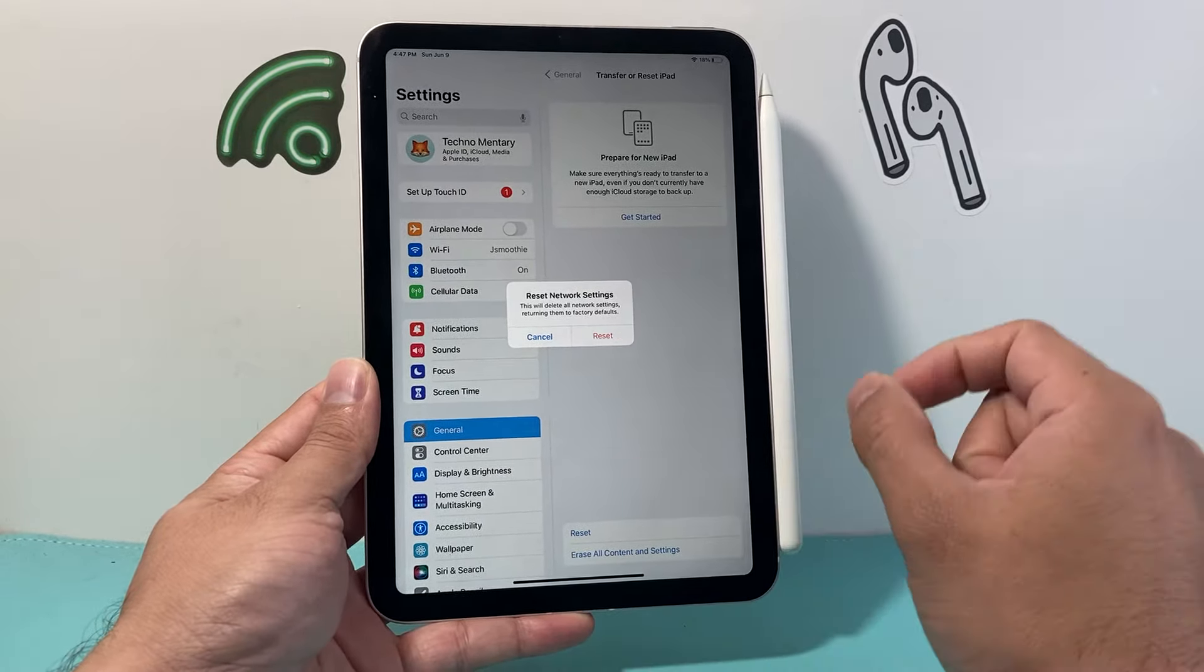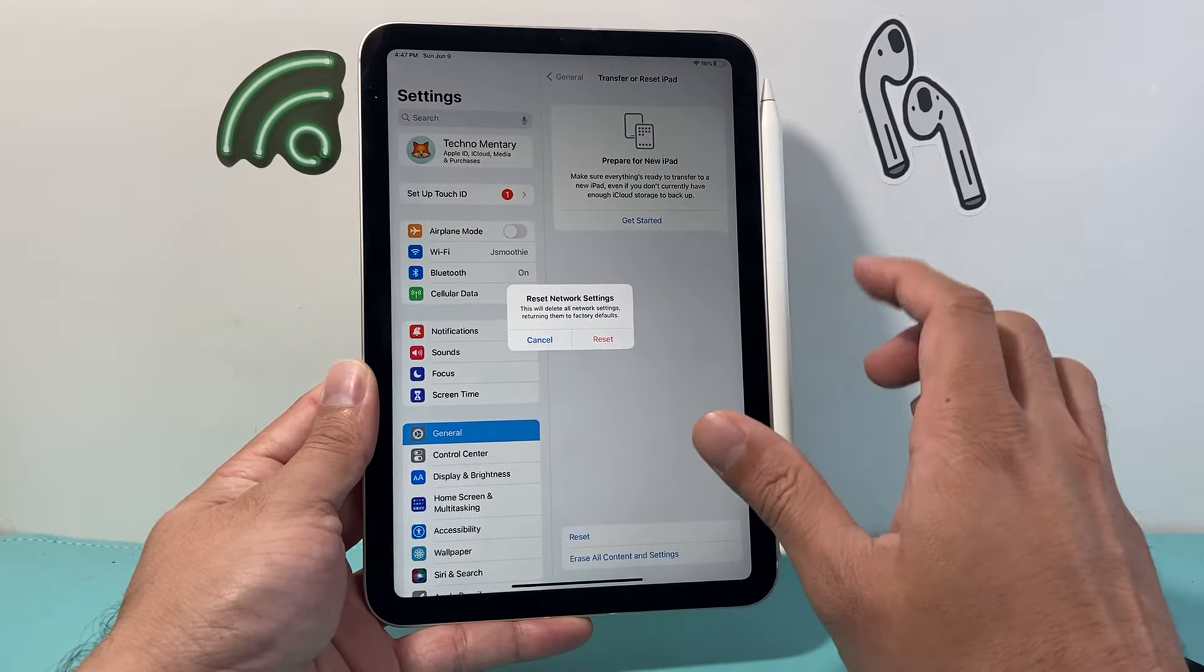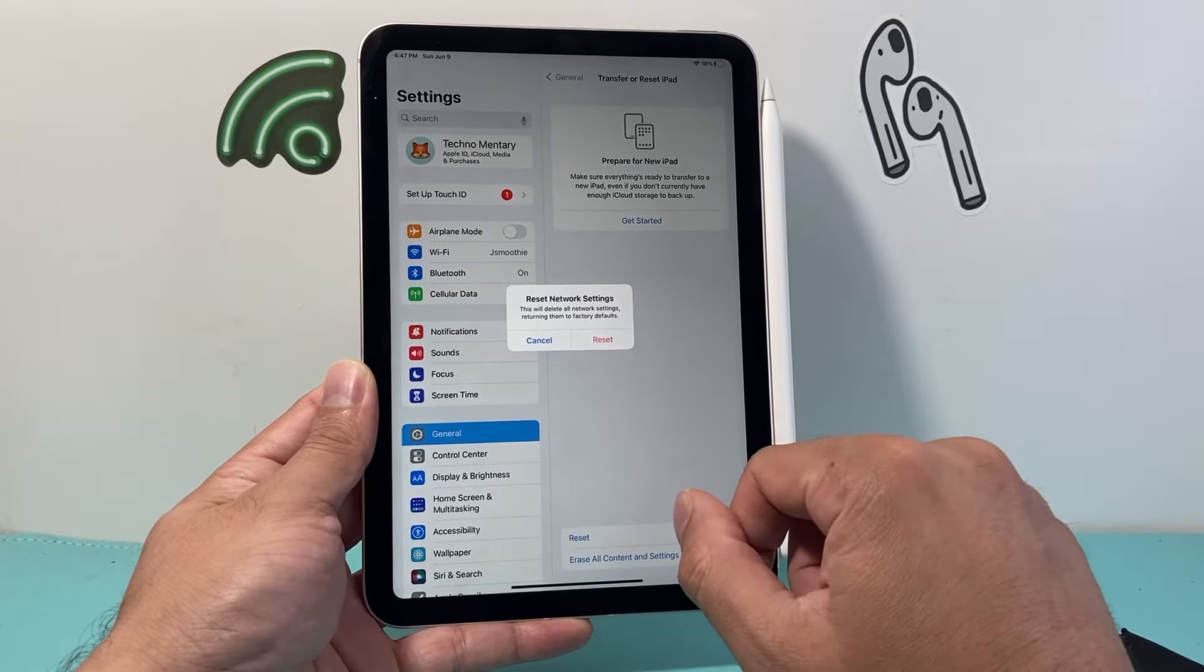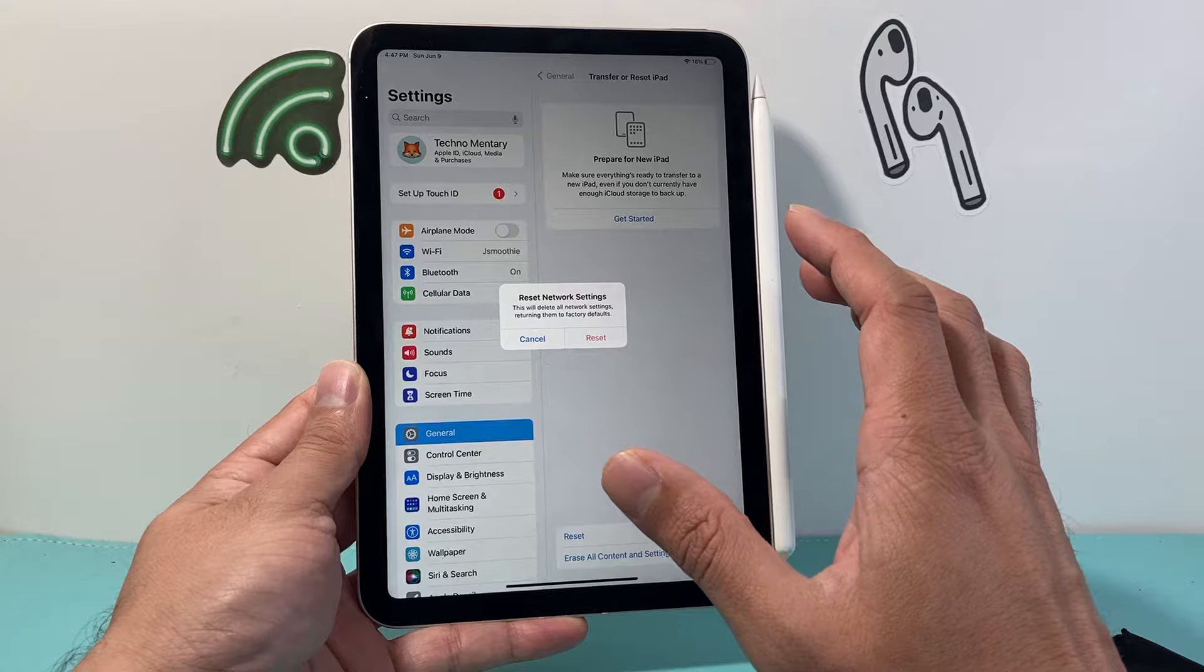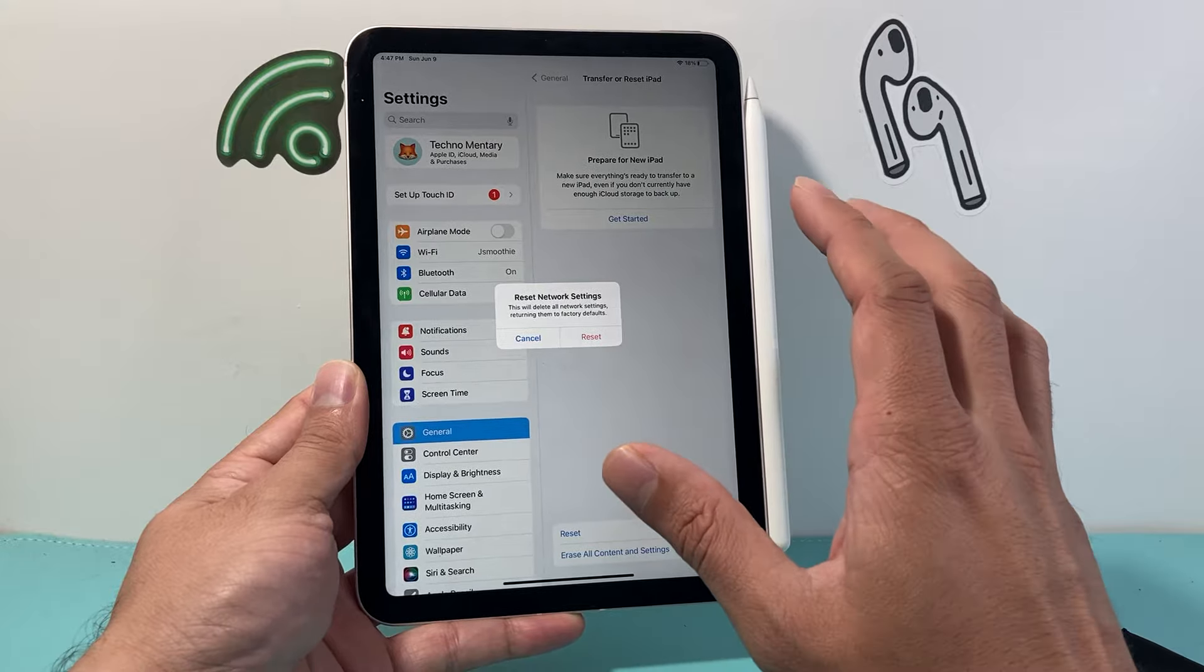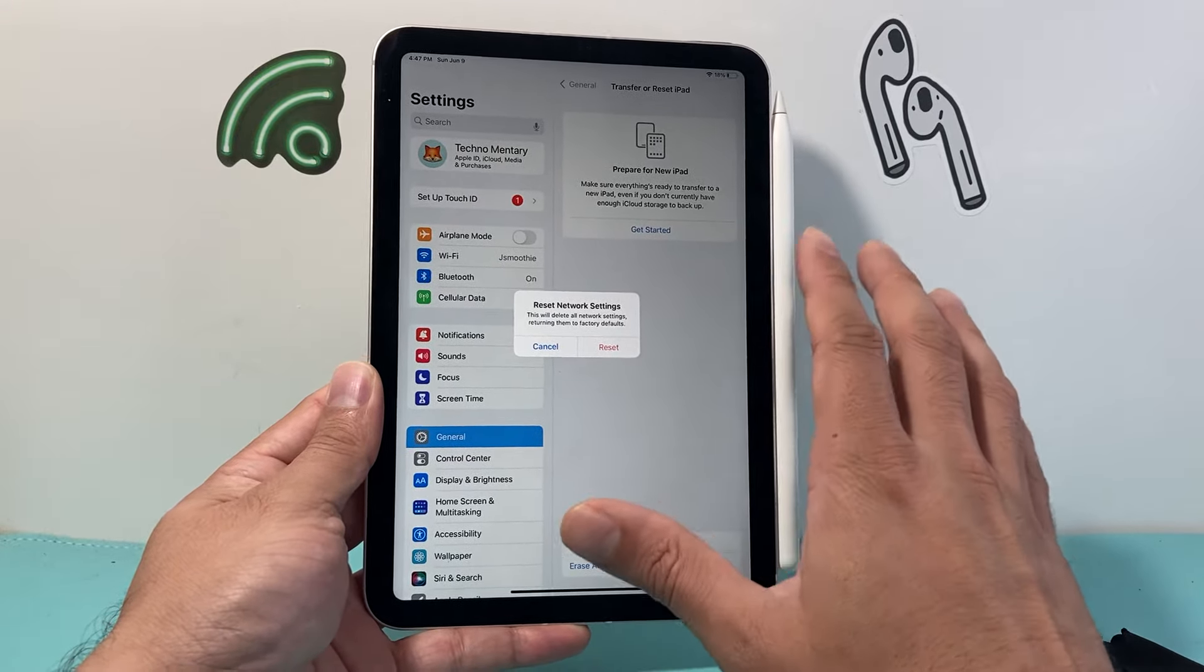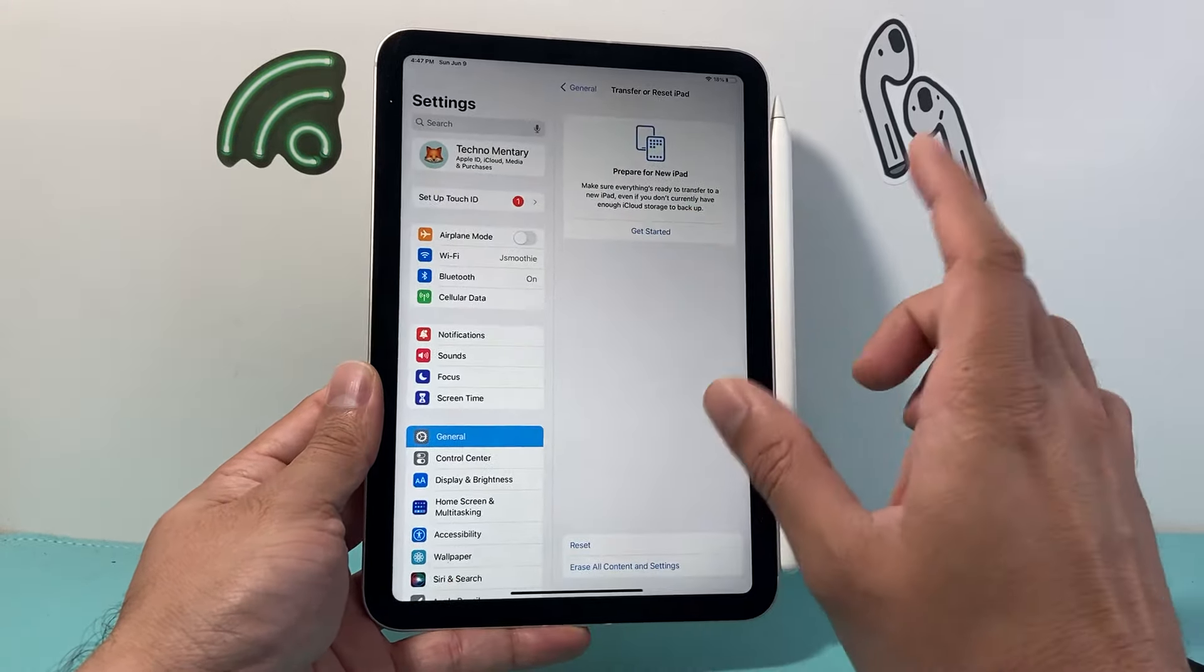But it's important to do, especially if you're having connectivity issues with your Apple Pencil and iPad. This method will not delete any of your personal data, so all your stuff on your iPad will be there.